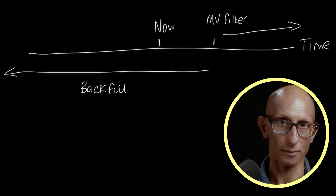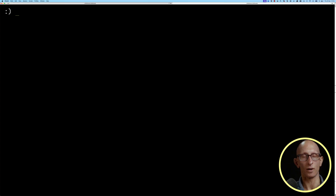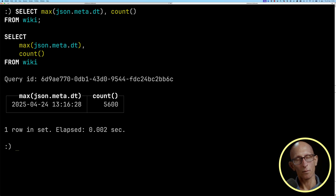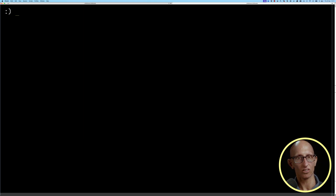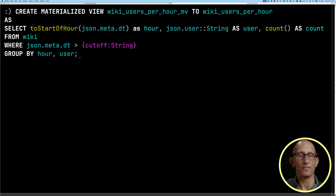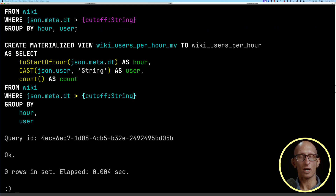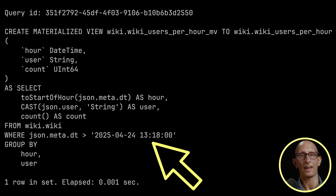We want to give ourselves a little bit of time so that by the time we've got the materialized view ready, we haven't gone past the cutoff. So we'll write a query to find out what time we're currently at and count how many records we've got. The time is 13:16:28, so we're going to create a cutoff just a couple of minutes into the future — we'll set that to 13:18. Then we create the materialized view that populates wiki_users_per_hour, computing the hour the post was made, the user, and the count. It includes a special WHERE clause checking for the date to be greater than the cutoff, so this materialized view will only import data from the future. Looking at the creation of the materialized view afterwards, you can see the parameter has been inlined with the 13:18 date.